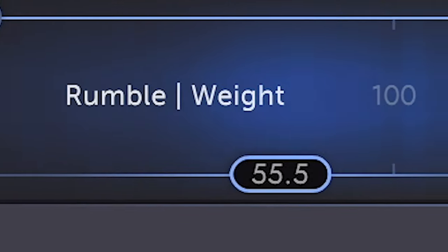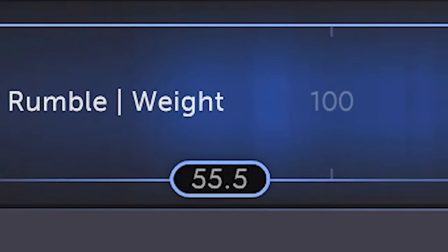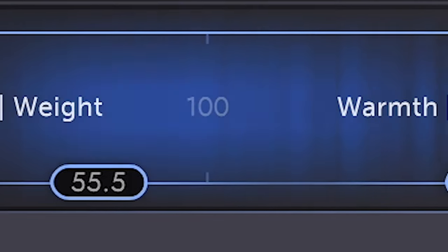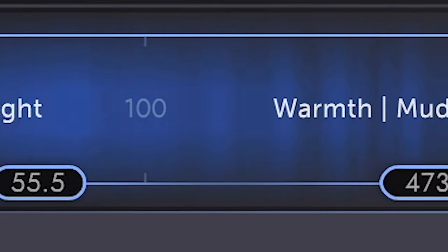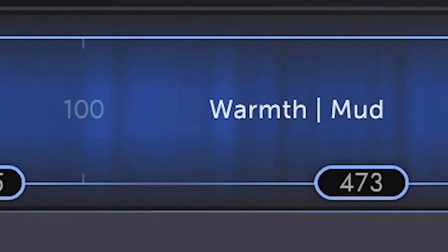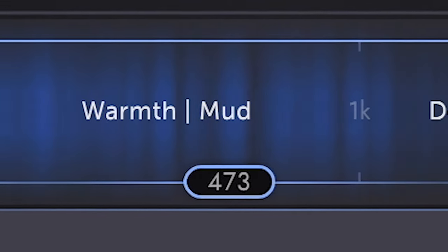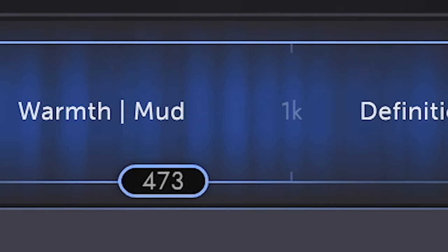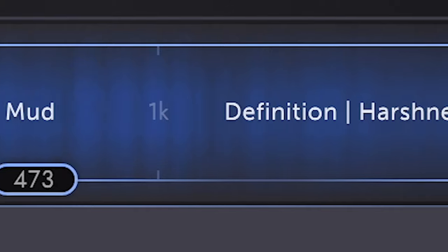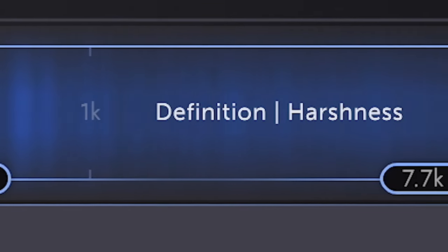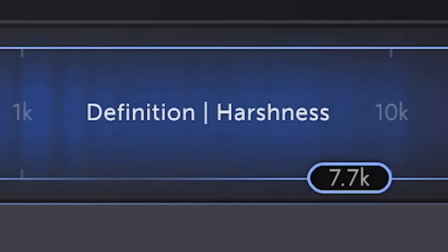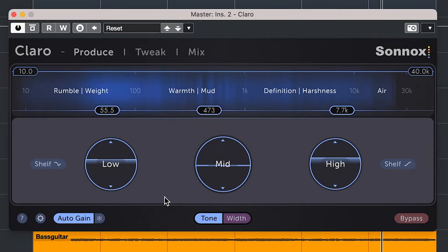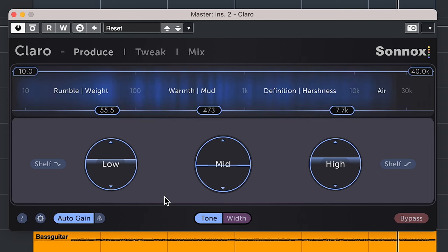On top of the produce tab, Sonox has added handy descriptions of frequency areas and I really dig that they have used both the thing you possibly want more like warmth, as well as the thing you want less like harshness. That simple inclusion will be very nice and helpful for the ones who are starting out in mixing.